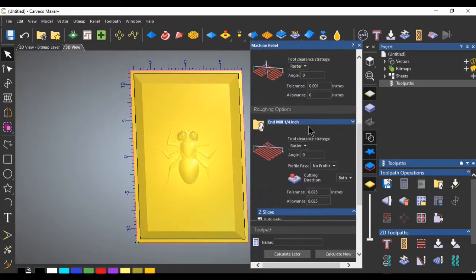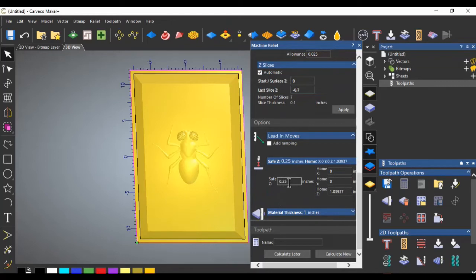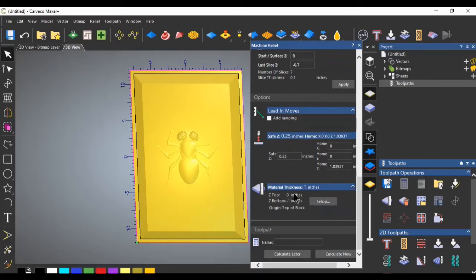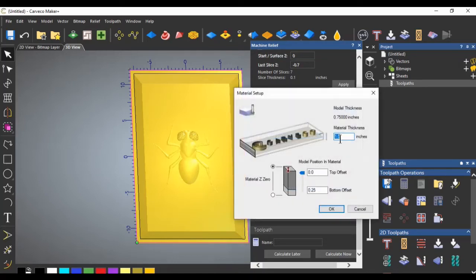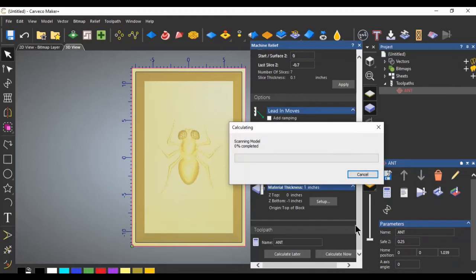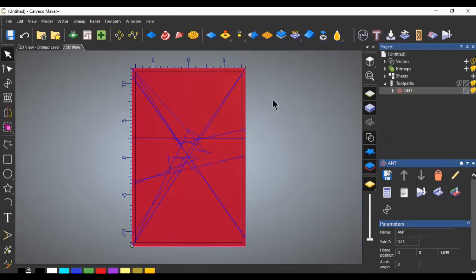The roughing tool will be a quarter-inch end mill — we're not going to change anything about it. Scrolling down, Safe Z should be 0.25; if yours is different, click the dropdown and adjust to 0.25. Click to define the material thickness — ours is set to one inch; if it wasn't, change that number here and click OK. Give your project a name — we'll call it 'ant' — and click Calculate Now.